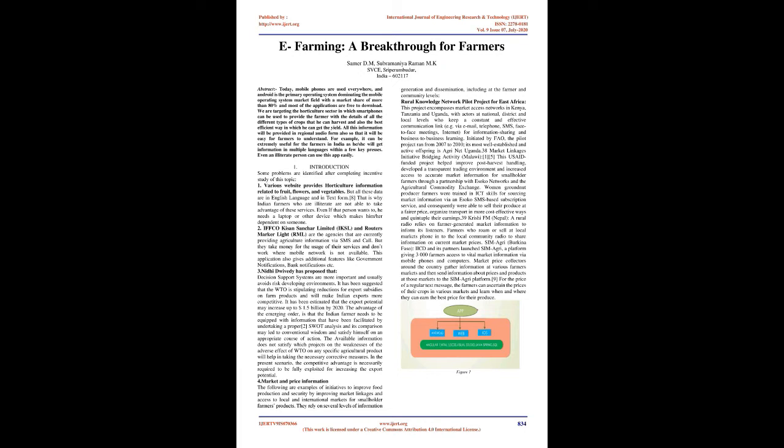Market and Price Information: The following are examples of initiatives to improve food production and security by improving market linkages and access to local and international markets for smallholder farmers' products. They rely on several levels of information generation and dissemination, including at the farmer and community levels. Rural Knowledge Network Pilot Project for East Africa: This project encompasses market access networks in Kenya, Tanzania, and Uganda, with actors at national, district, and local levels who keep a constant and effective communication link.